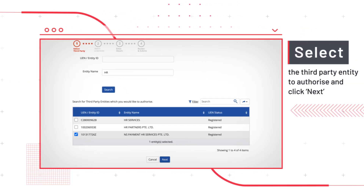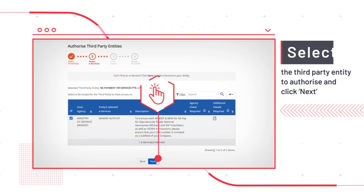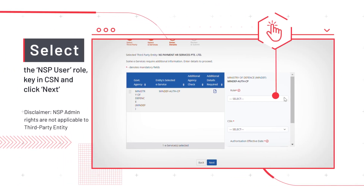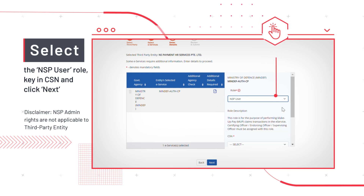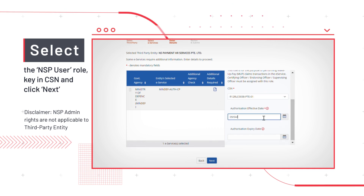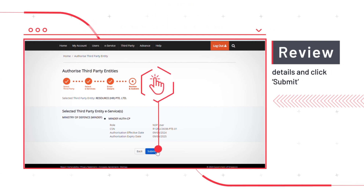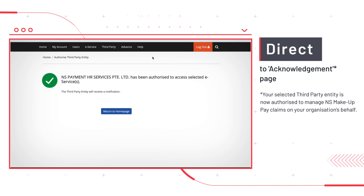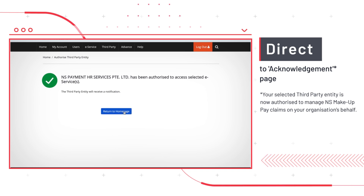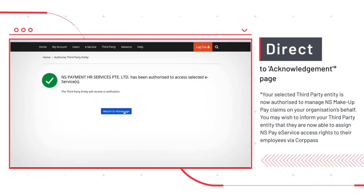Select the third-party entity you would like to authorize and click Next. You must select the NSP User Role for your third-party entity to manage NS Makeup Pay Claims. Once you have selected the role, select your organization's CSN and click Next. Review the details of your authorization and click Submit. You will then be directed to an Acknowledgement page. Your selected third-party entity is now authorized to manage NS Makeup Pay Claims on your organization's behalf. You may wish to inform your third-party entity that they are now able to assign NSP eService access rights to their employees via Corp Pass.